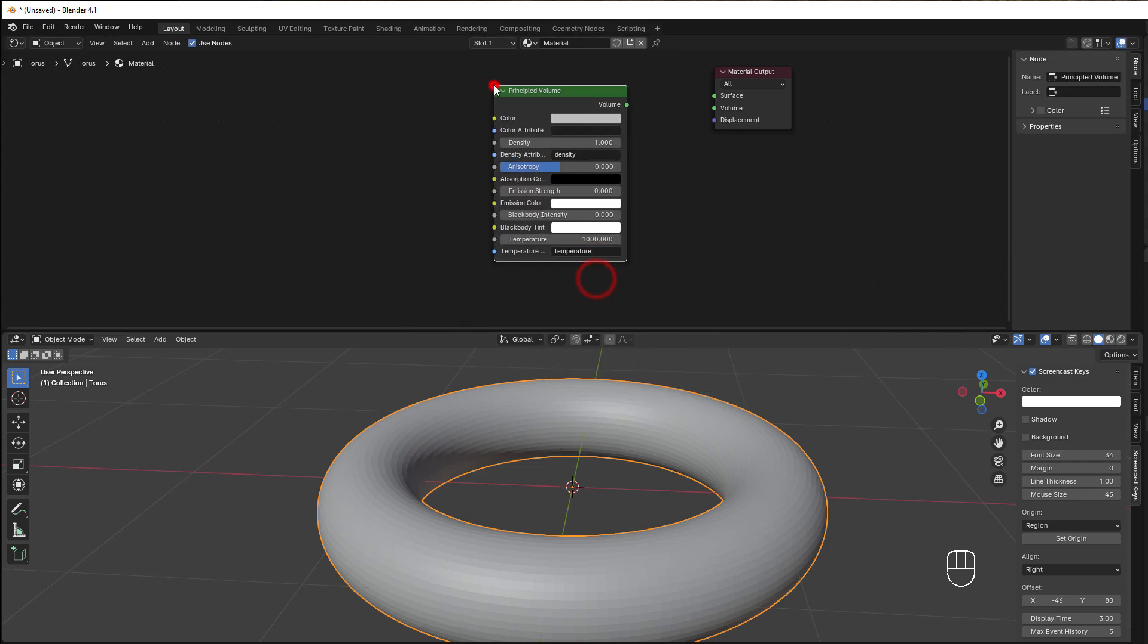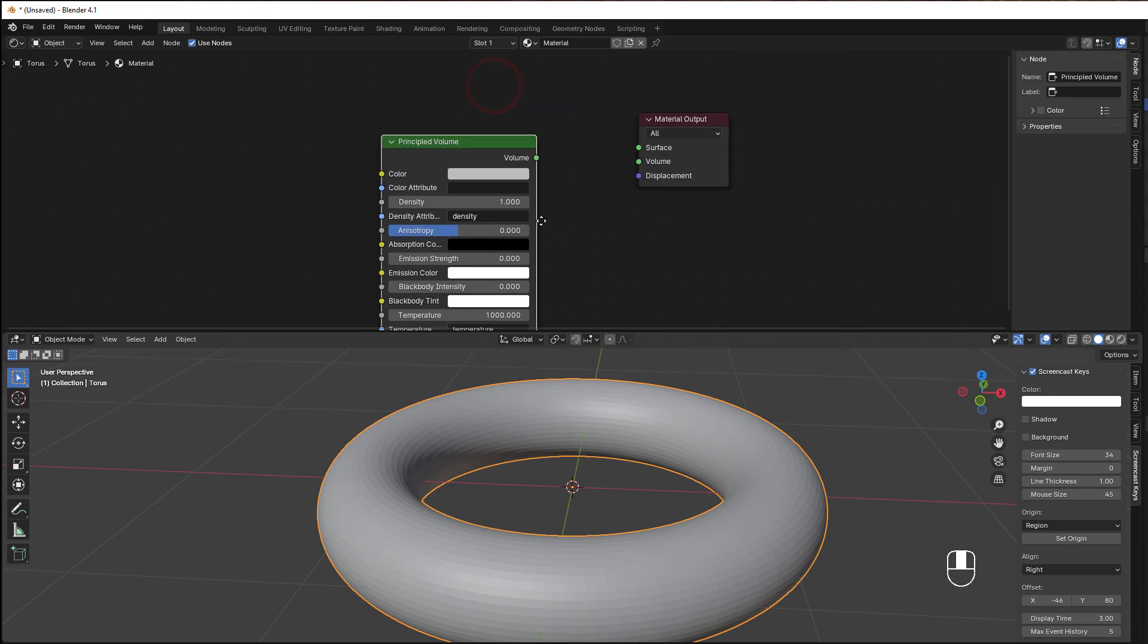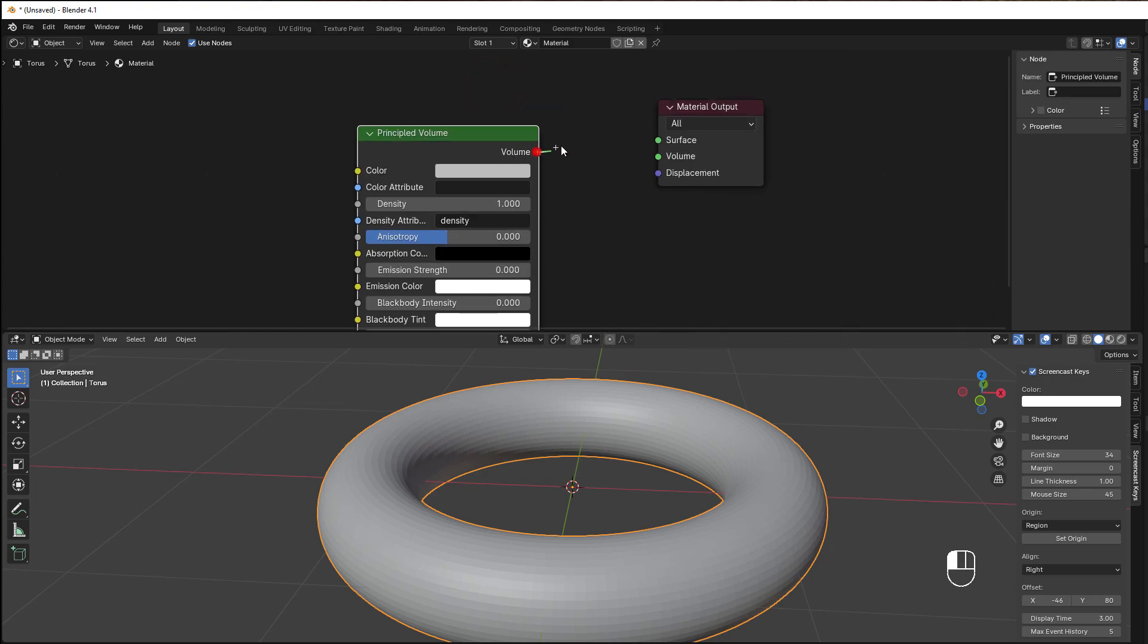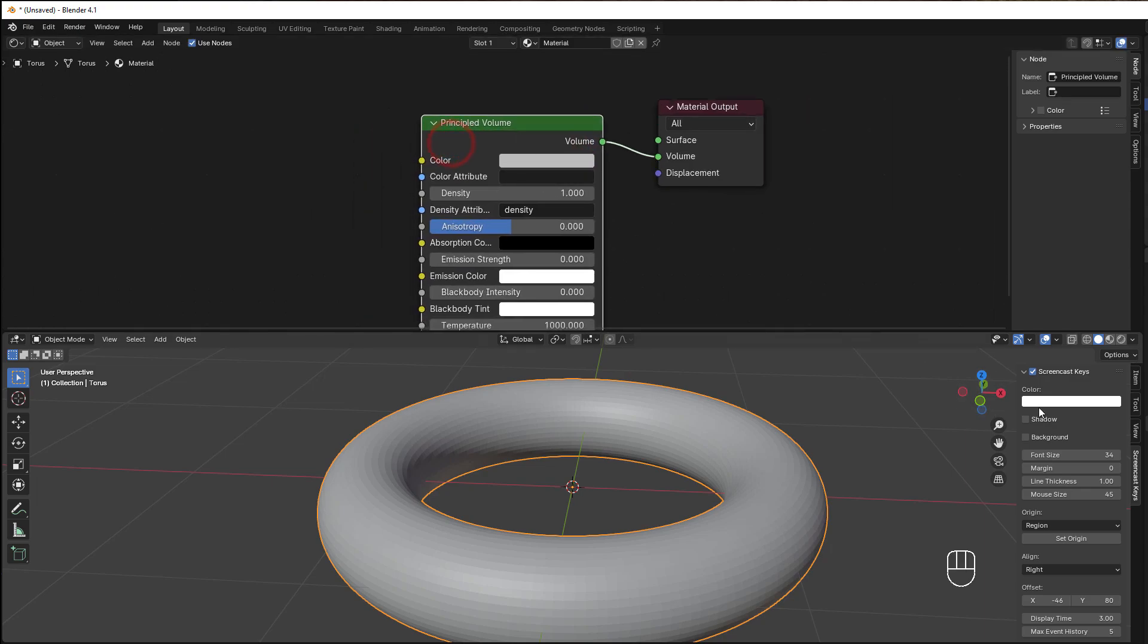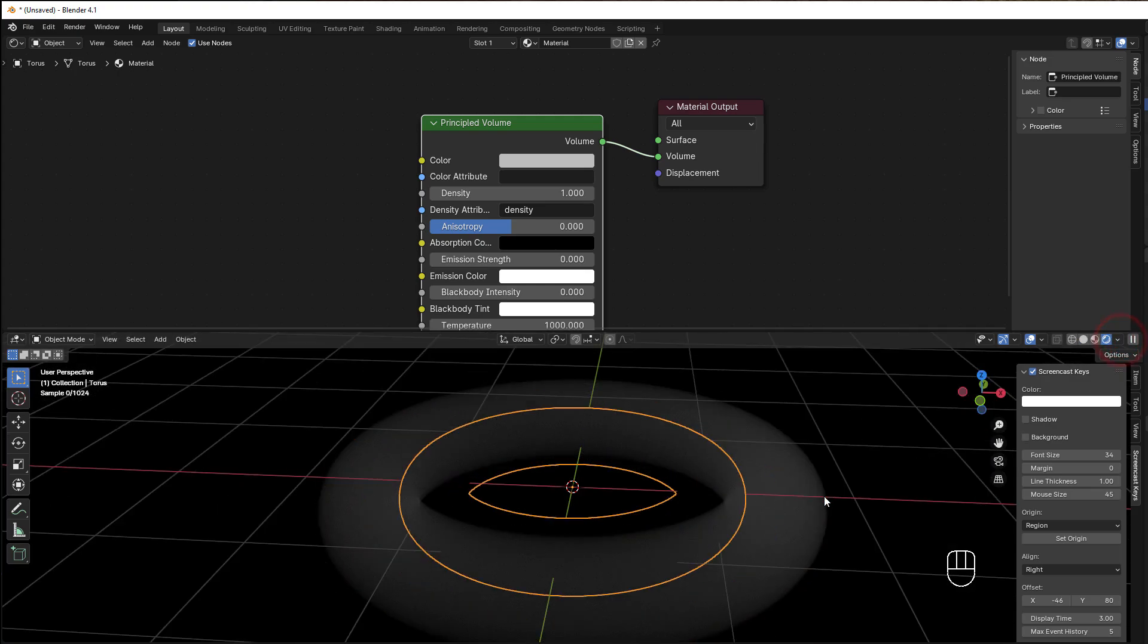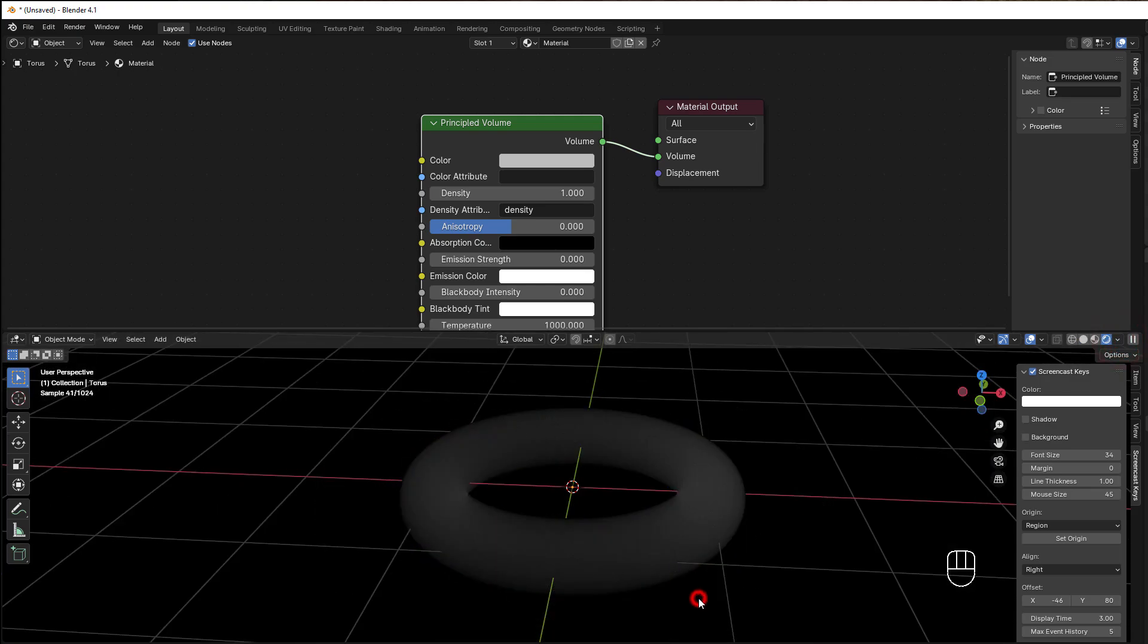If you start with the Principled Volume, take the Volume to the Volume here, and go to the rendered view, you can see now that we get some type of fog or mist here, and it's white because it reflects from the light I have in the scene.